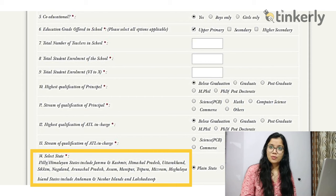Before clicking Next, recheck all the information you have filled in. All fields are compulsory. Once you are sure about the information provided, click Next and it will guide you to the third column. Let's proceed to fill the third column.